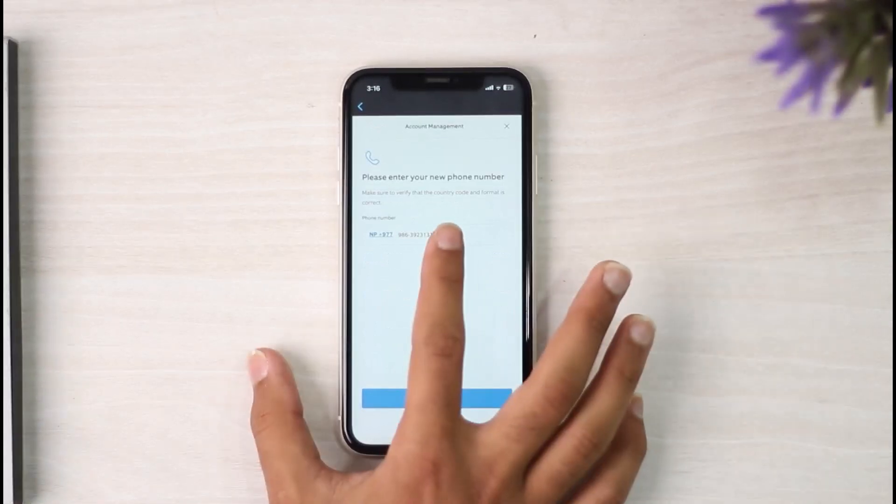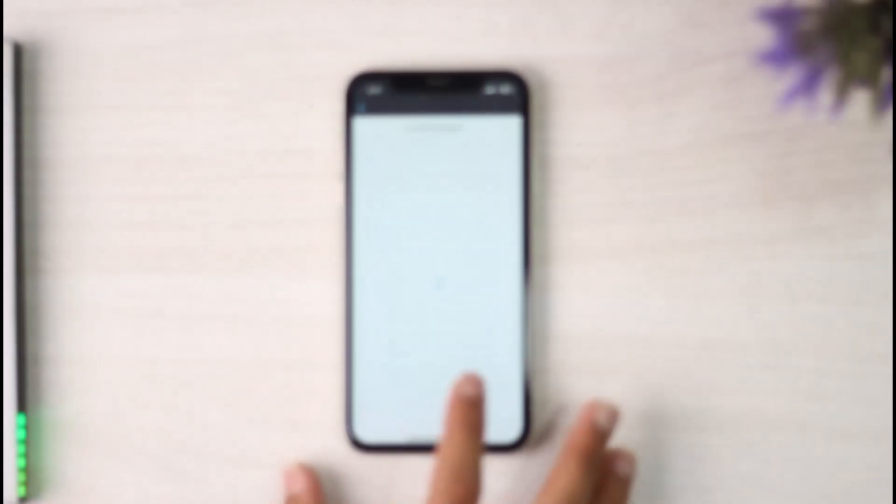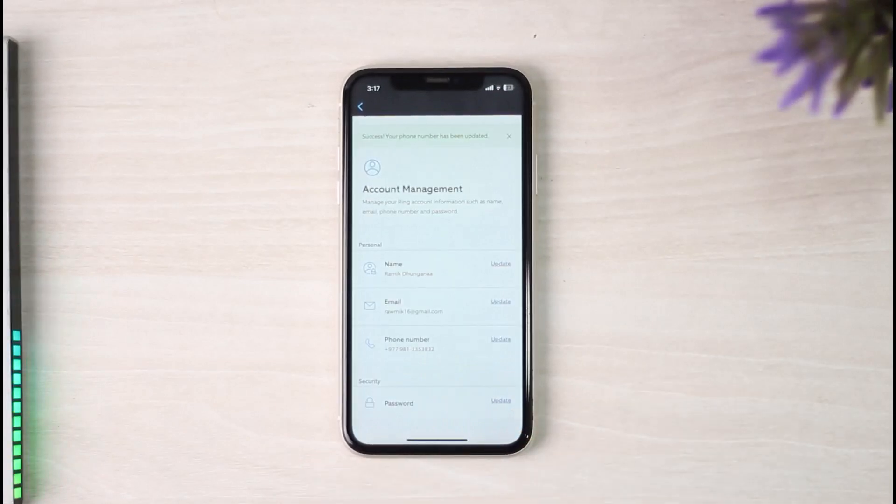Now you will see your phone number right here. Simply erase this phone number and then enter the phone number which you want to change. Once you've entered the phone number, tap on the Save option.